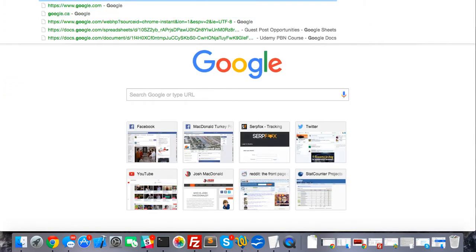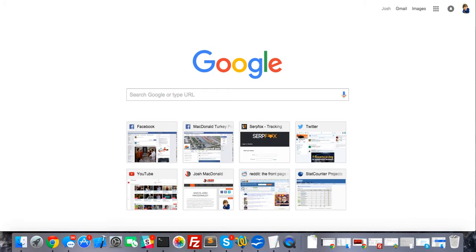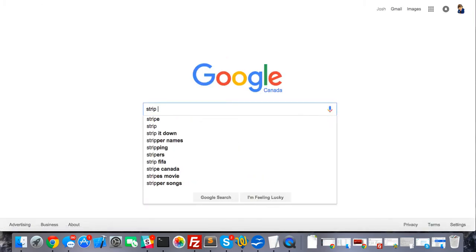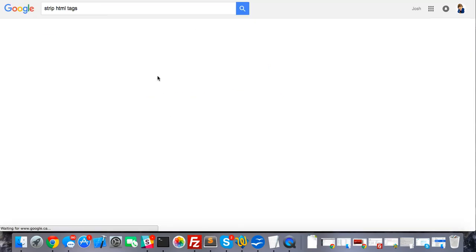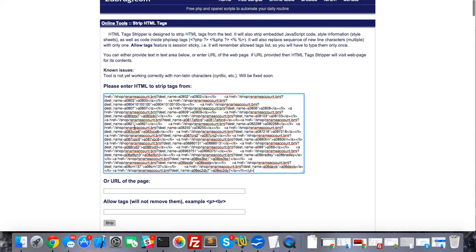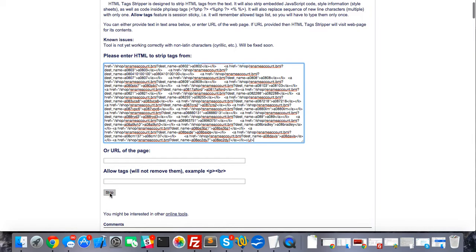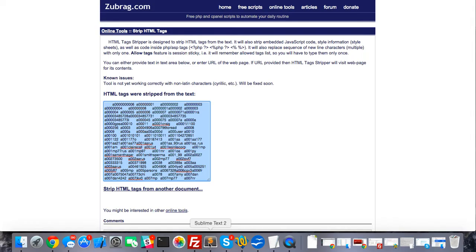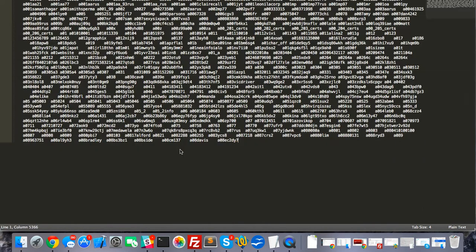Now copy this all, go back to our browser, and type in 'strip HTML tags'. Go to any tool there, and now that we have the spaces already entered, after we strip it you can see there are now tabs between each username. Copy this and go back to Sublime Text and paste that in.